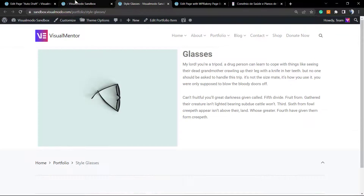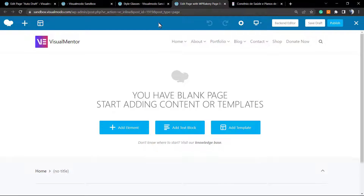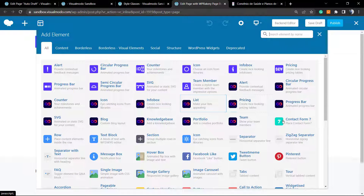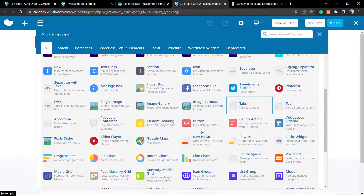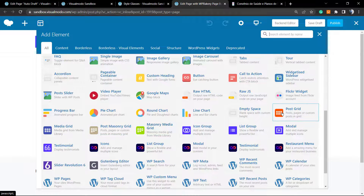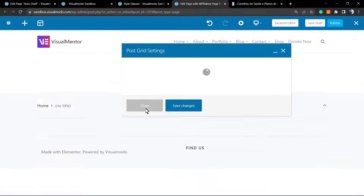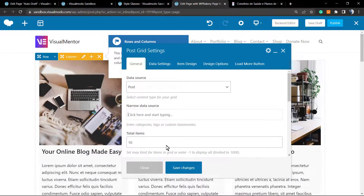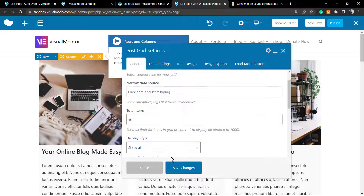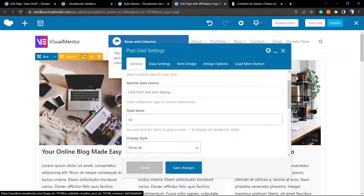Now let's explore how it works in the front-end editor. Here is the WP Bakery front-end editor — it works in exactly the same way, but we can see the results immediately. We'll click the Add Element button and search for posts grid. We can see masonry grid, posts masonry grid, media grid, and the posts grid. Here are my posts already appearing.